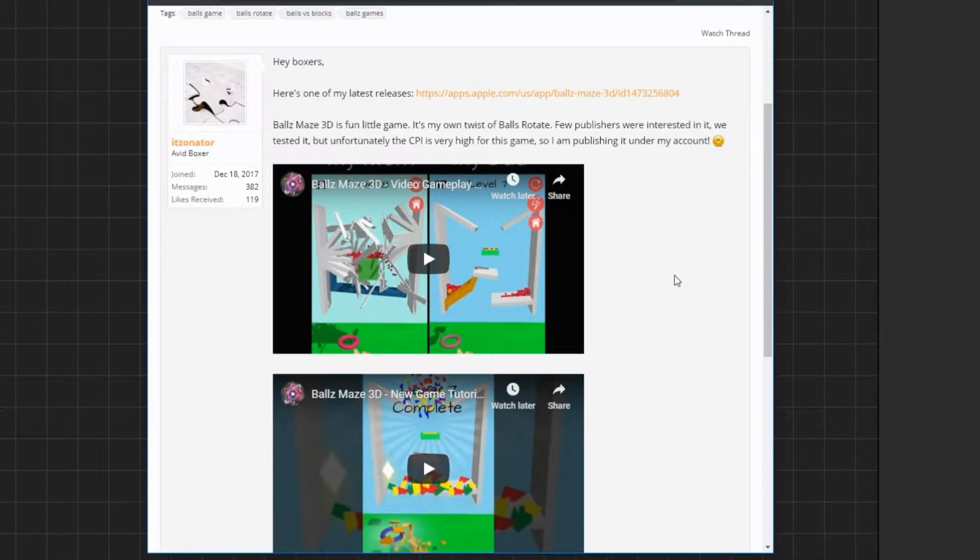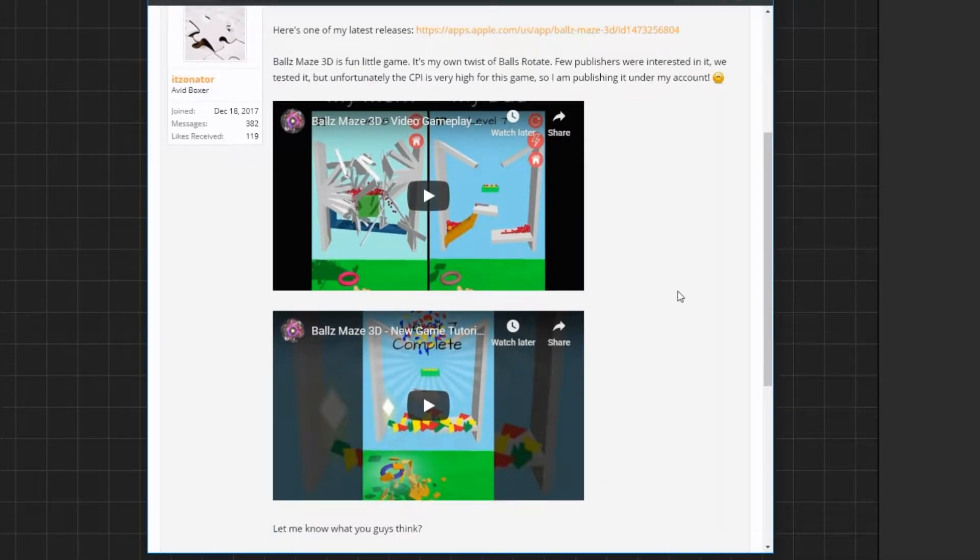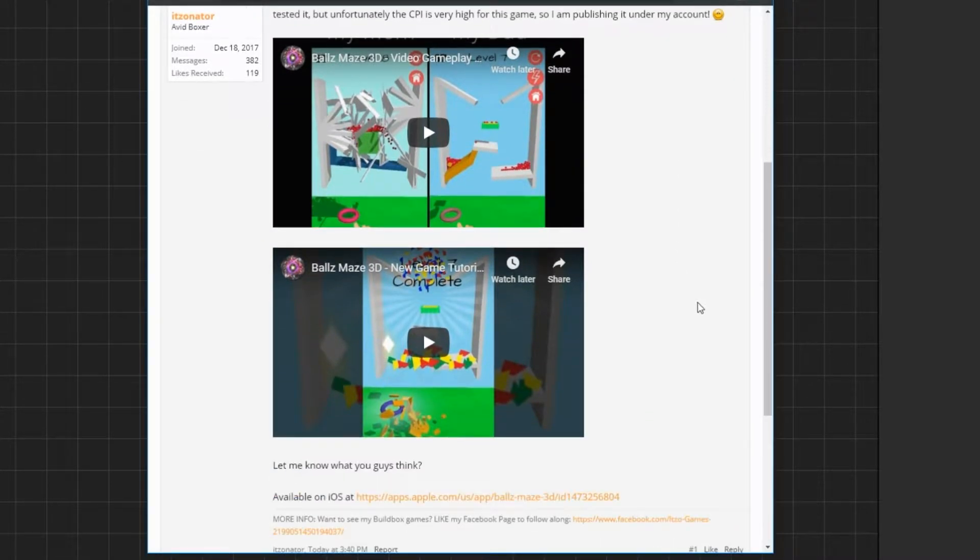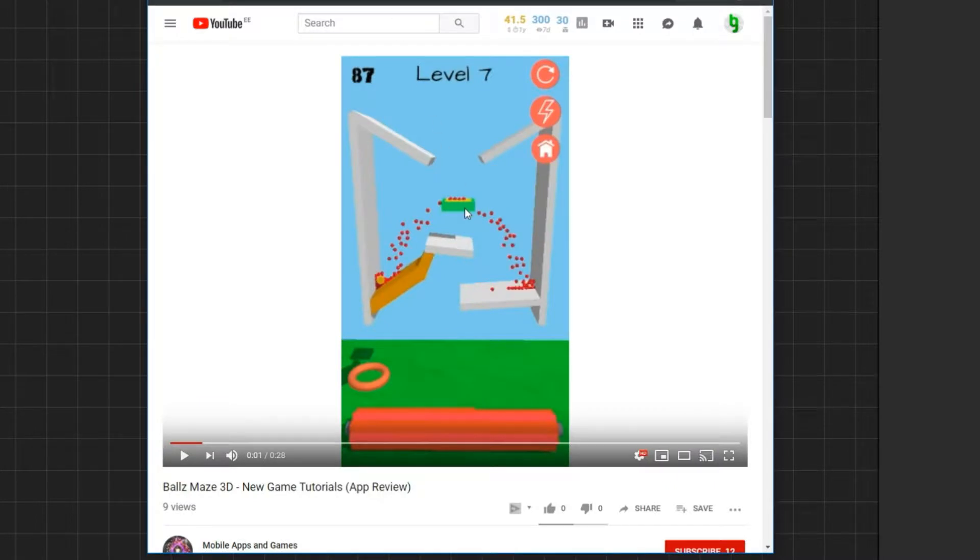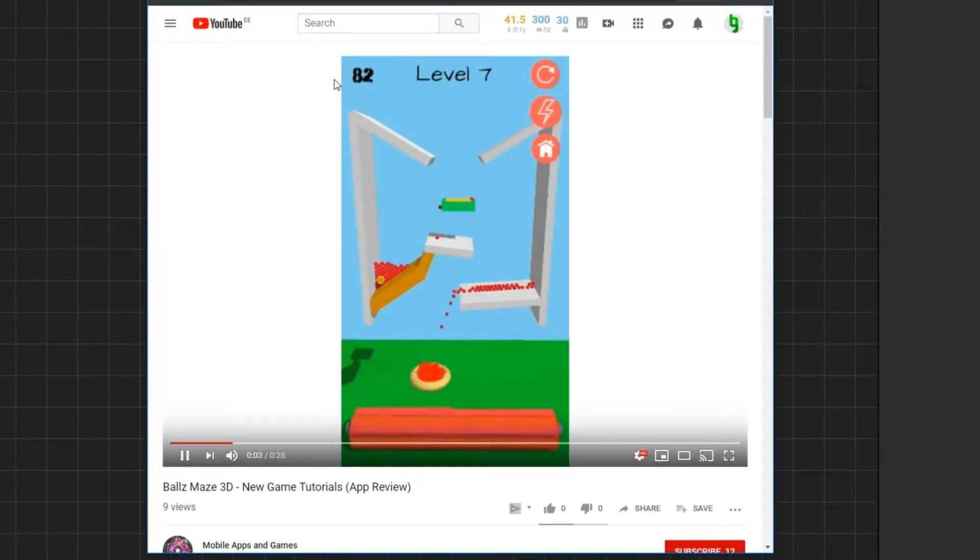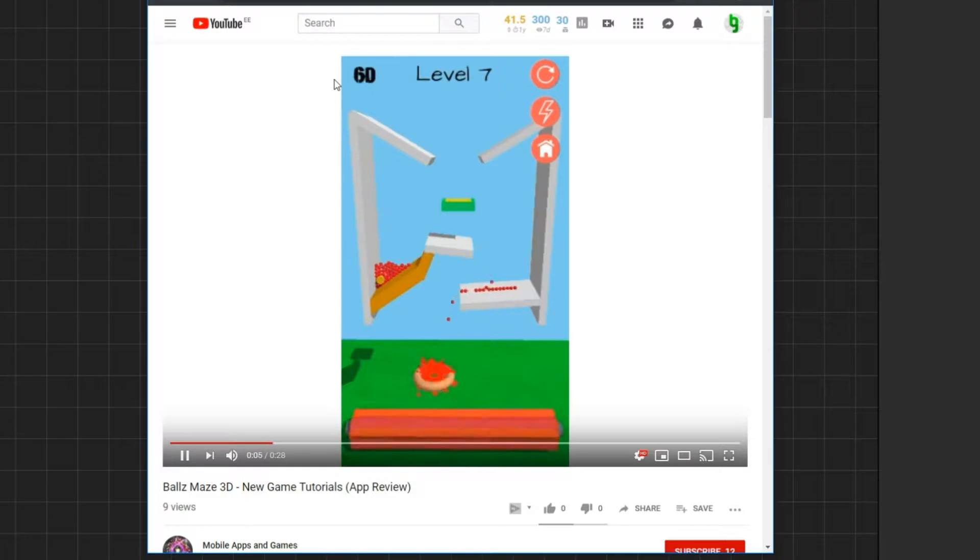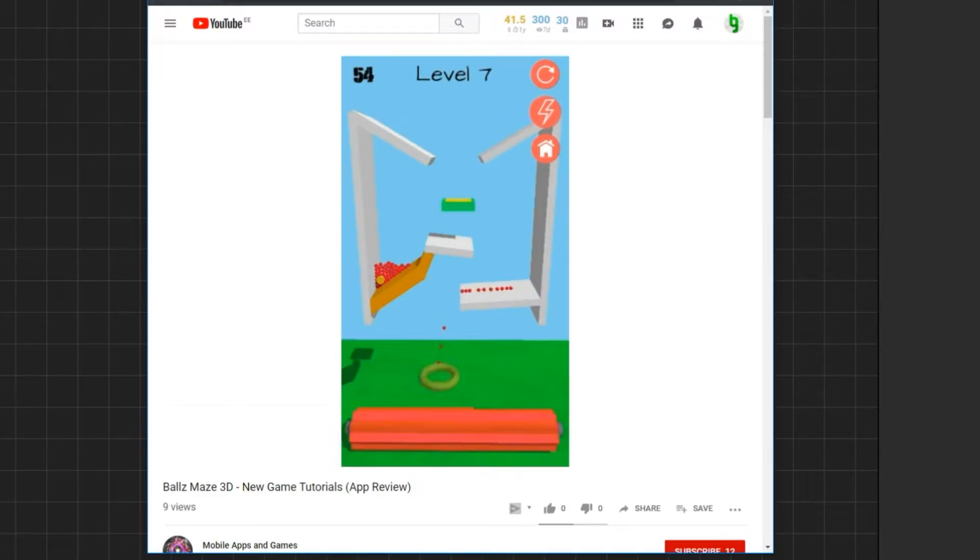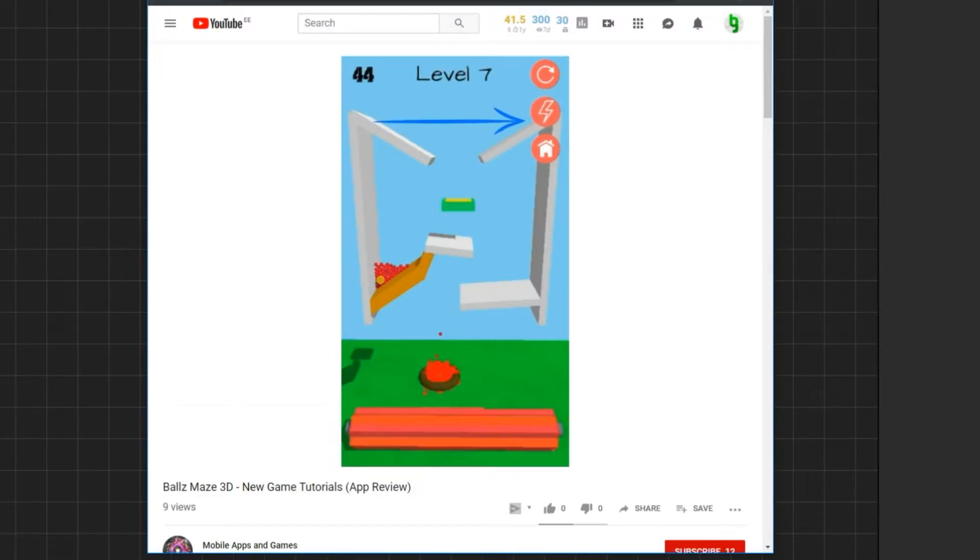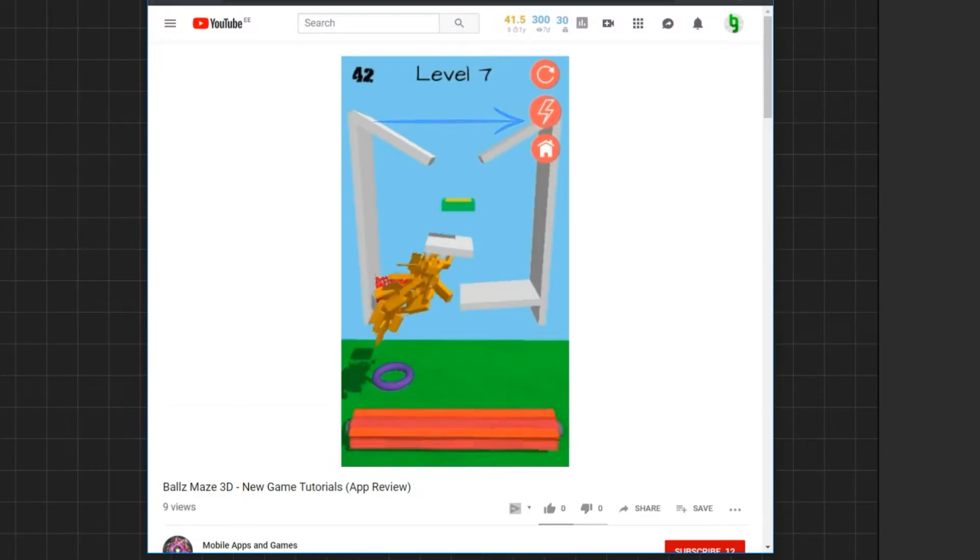In this game, there is a number in the top left corner that counts down and must reach zero to complete the level. Here is a video about this game. As you collect balls, the number in the top left corner counts down, and when you reach zero, the level is completed.